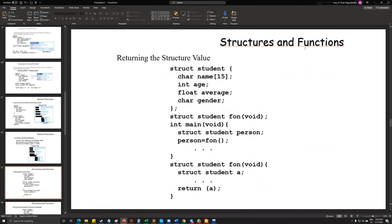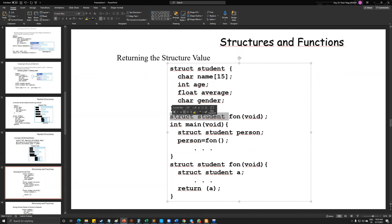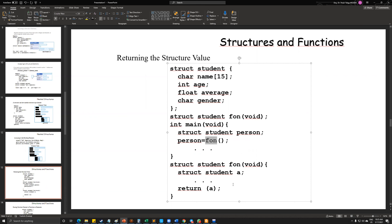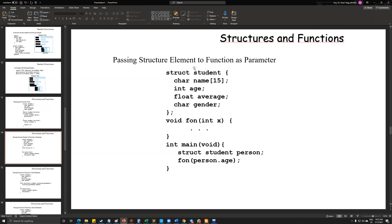We can also use functions and structures together. Here we have a student struct and we can define a function that will return a student struct. As a return value, the person struct student will store the return value. In the function definition, we can define another struct variable; however, to be able to use it you should define the struct outside of the main definition — be careful about that. And you can pass structure elements as a function parameter.